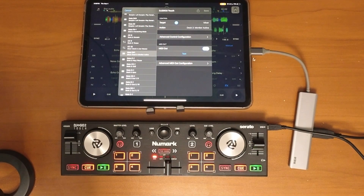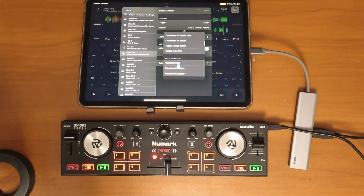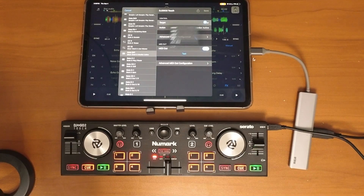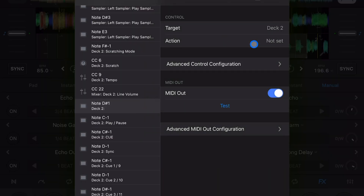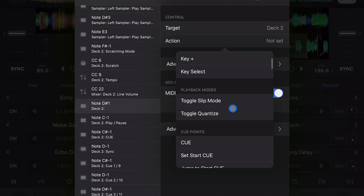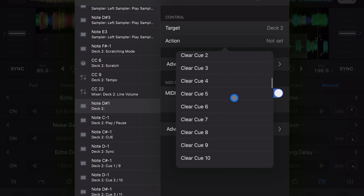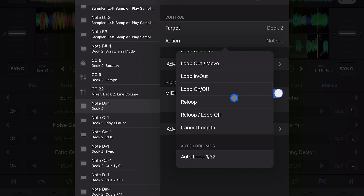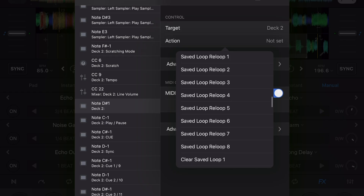Now we're going to change the target. If you're looking for effects you won't find it under mixer — you want to switch from mixer to deck. Then we're going to scroll all the way down until we see effects.